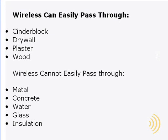Now, luckily, wireless can pass easily through things such as cinder block walls, drywall, plaster, and wood. Wireless has no problem passing through those.